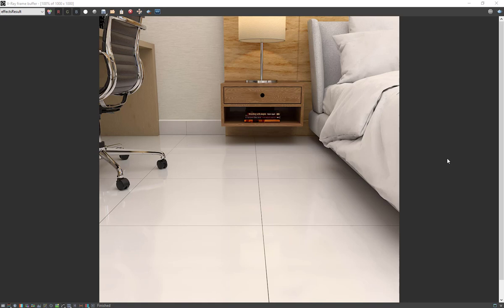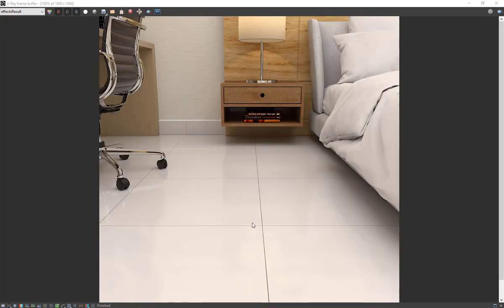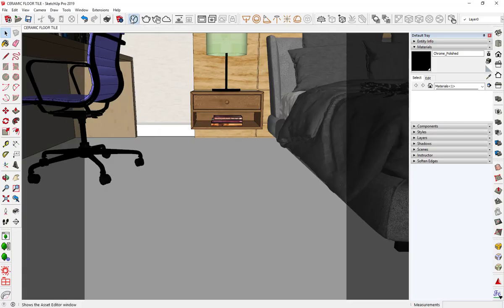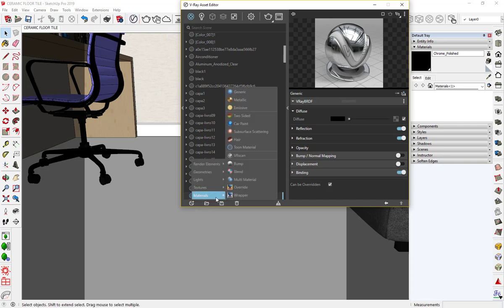Welcome to S2VR Design. Hello everyone. In this video I'm gonna show you how to create a ceramic floor tile material in V-Ray Next for SketchUp. Let's do it. First, open the V-Ray Asset Editor, then create a generic material.